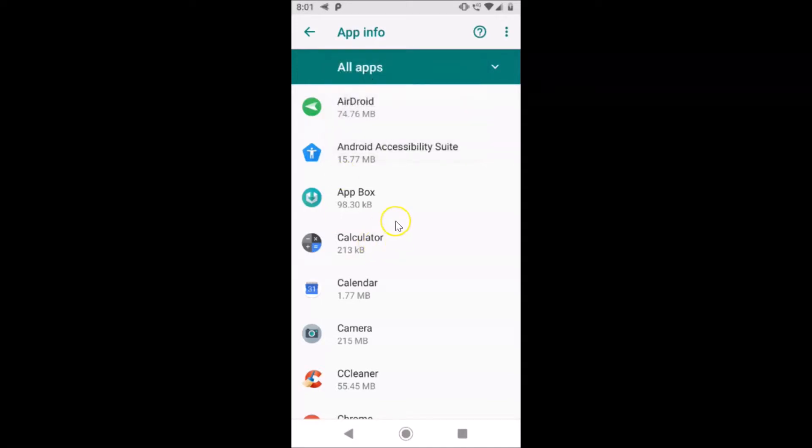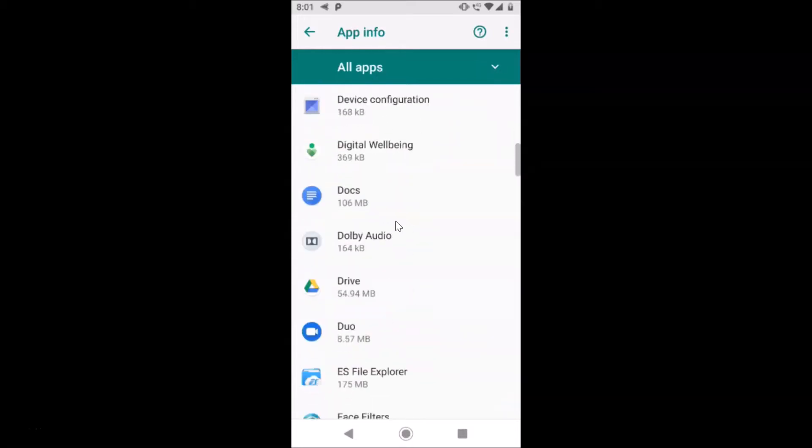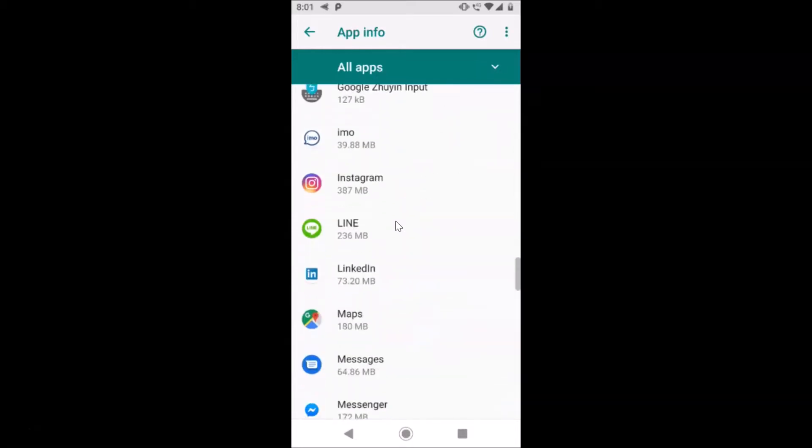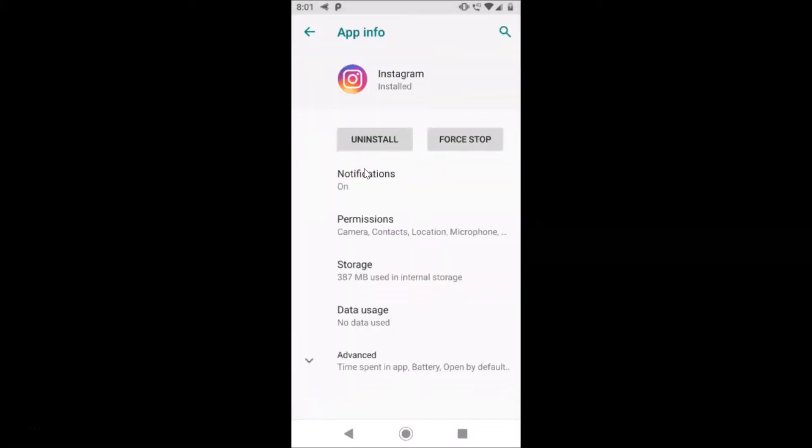After that, you have to find your Instagram app over here. So let me find that. Here is my Instagram app. Just tap on this to open it. It's now opened.